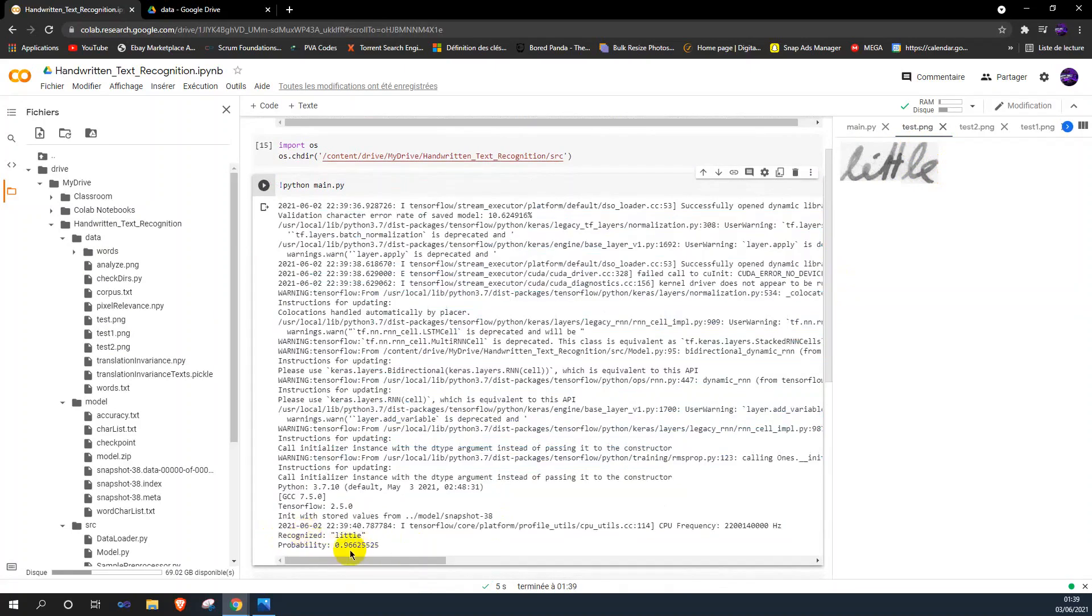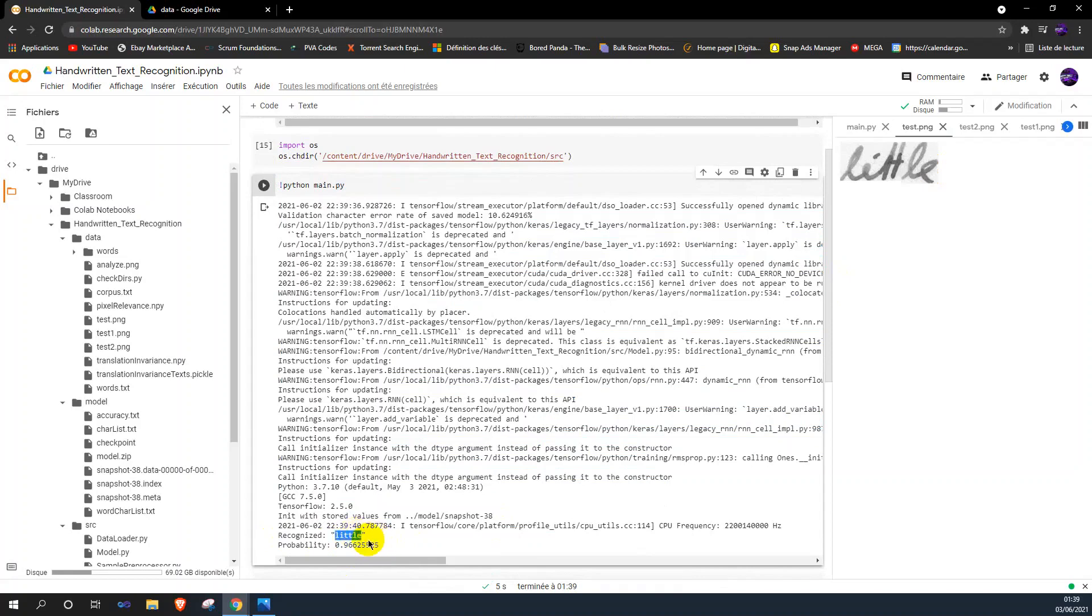As you can see, the probability is 96 percent, which is amazing, and the word 'little' is recognized successfully.